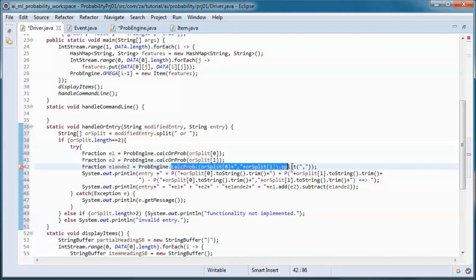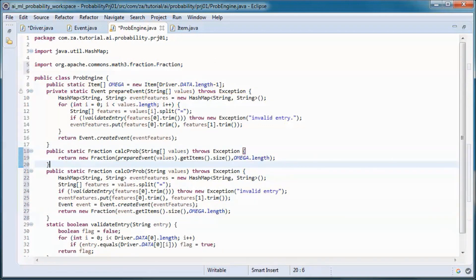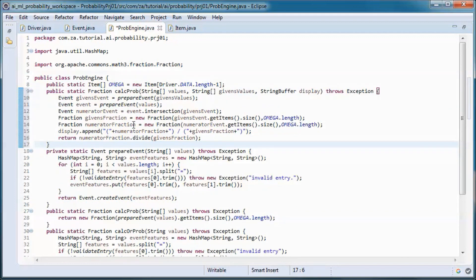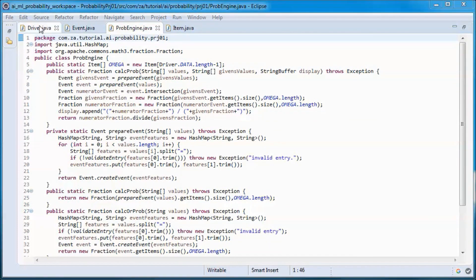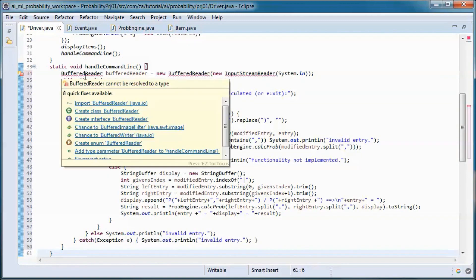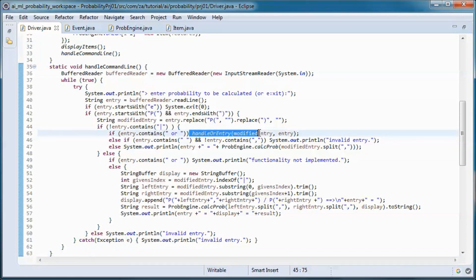This method makes use of the probability of an intersection. This method handles the probability when we have givens — given values and values. Finally, this method takes input from the user and calculates and returns various probabilities, calling the handle-or-entry method and calculating the probability.